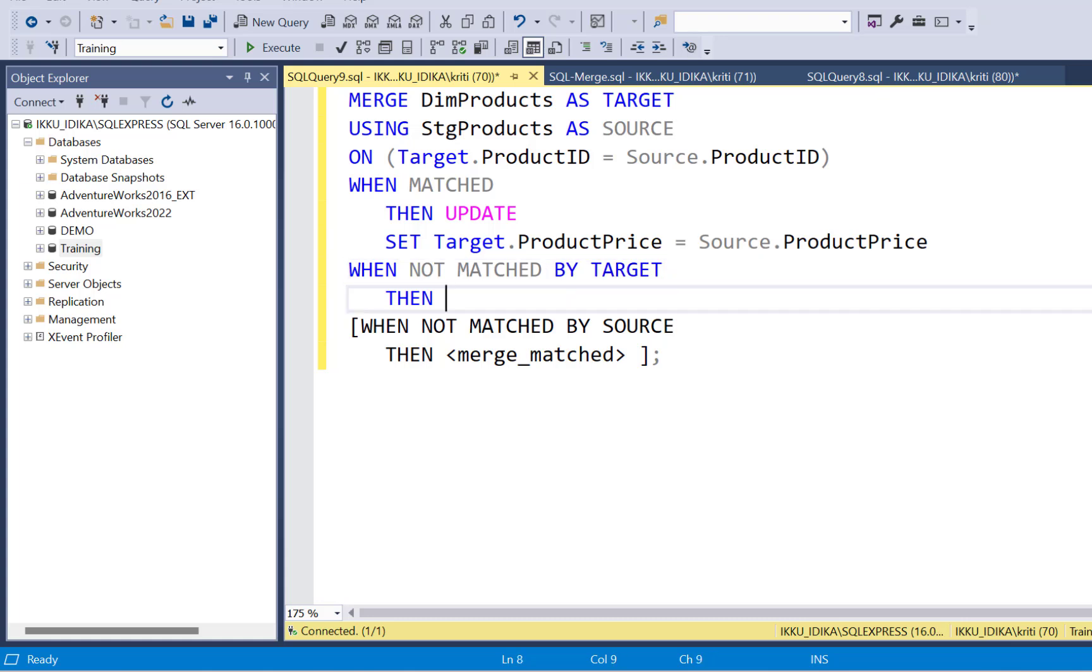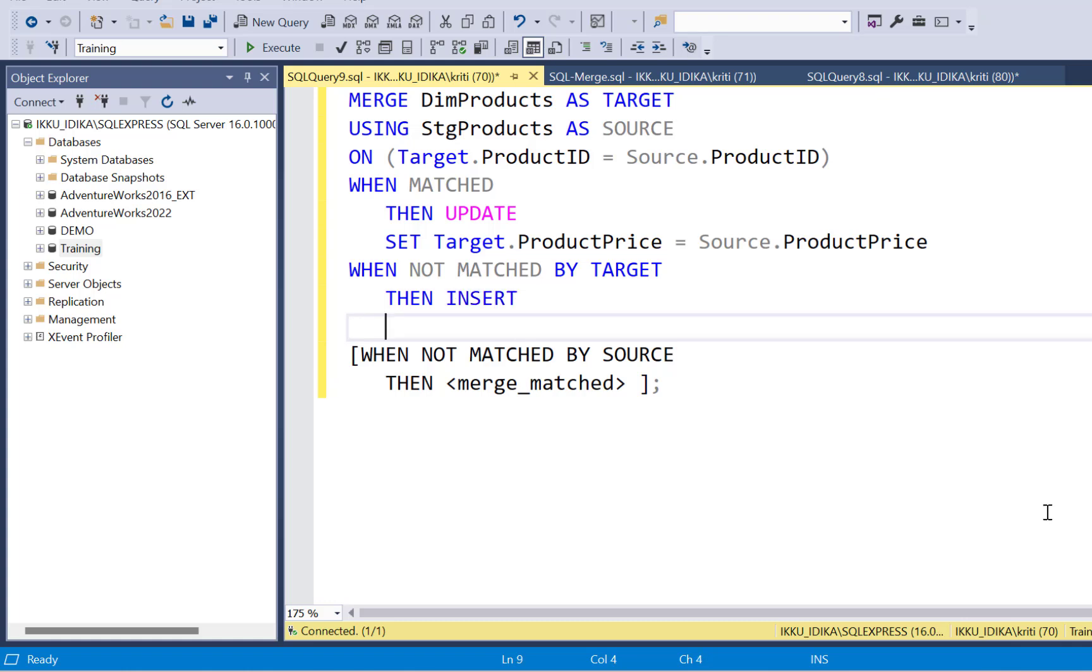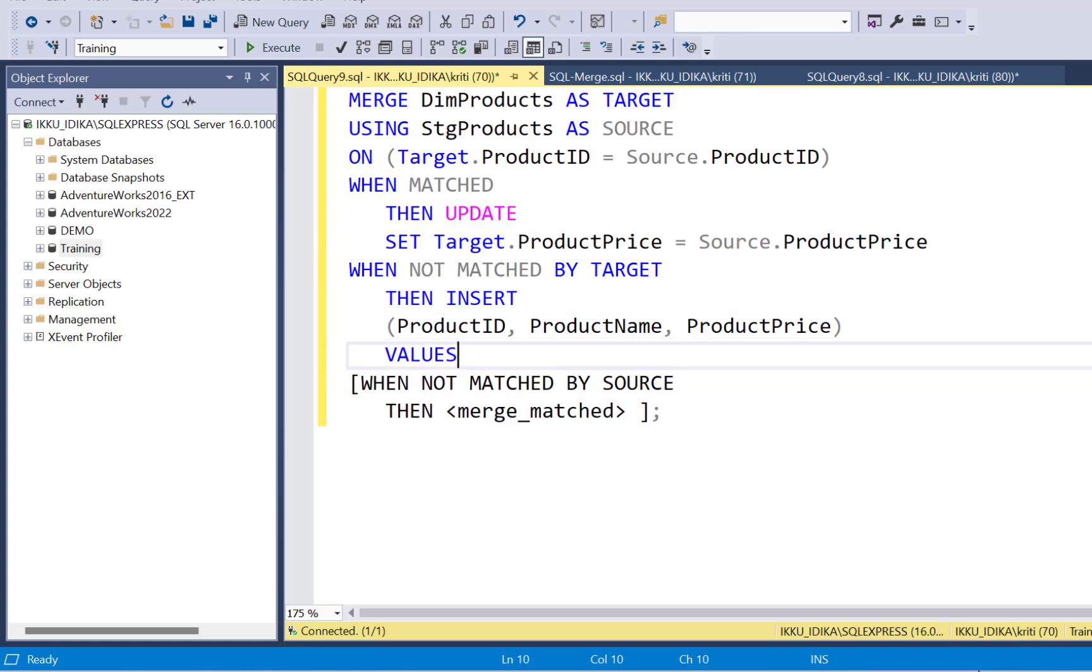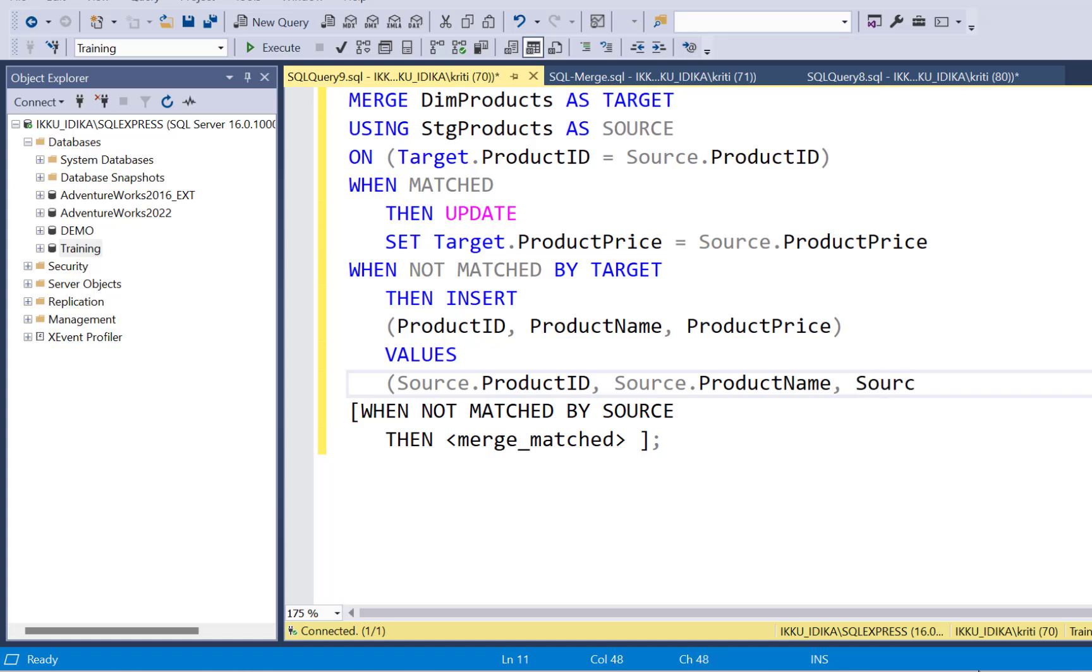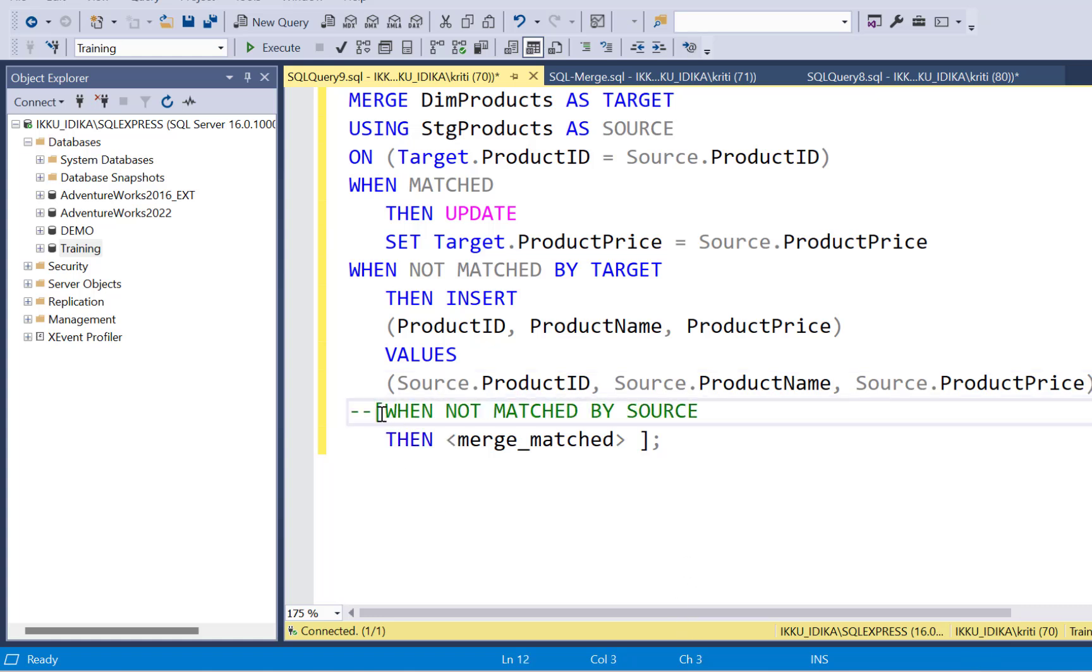We come to the next condition, which is when not matched by target. So in that case, we are going to insert the column. Then insert and we have to define our columns, which we are going to insert. So all the columns need to be inserted because it's an insert record. So product ID, product name, and product price and what values are going to insert from the source. So source.productid, source.productname, and source.productprice. And we're not going to include the when not matched by source. We're not going to delete the column. So I'm just going to leave it as it is.